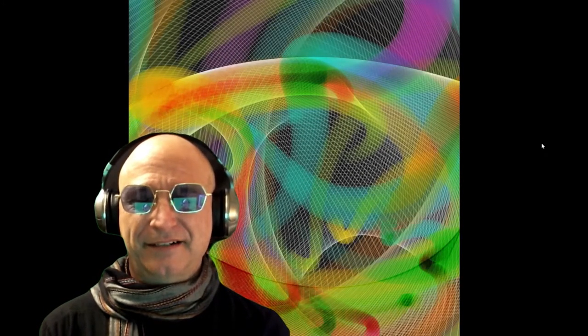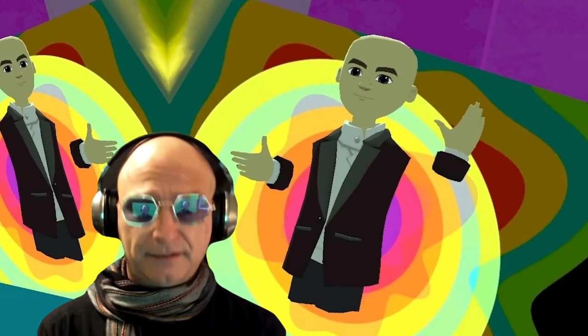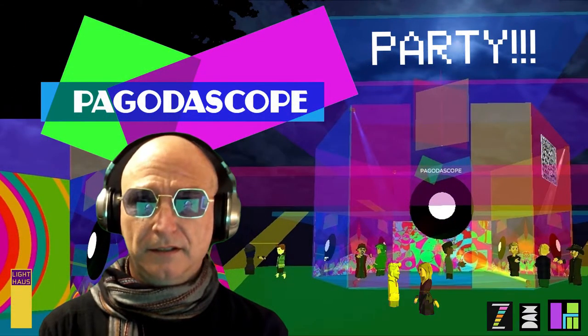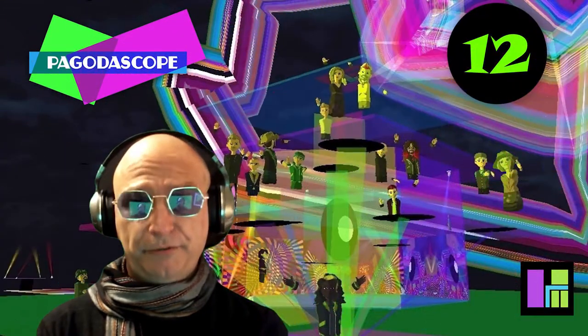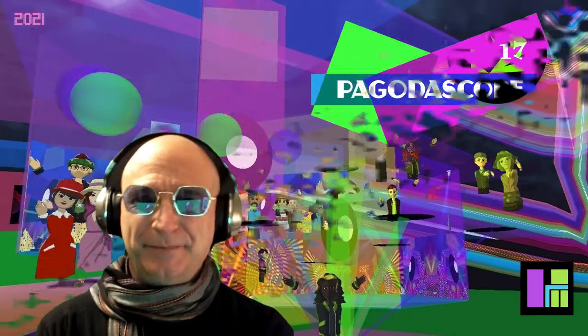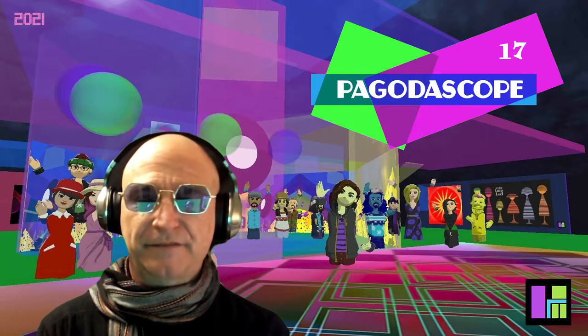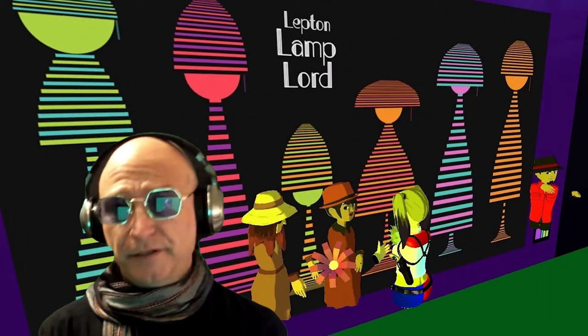Our next version of Zim will actually be called Zim Version Zim. I also work in VR, virtual reality. As Dr. Abstract, I run Pagodascope parties. Our Pagodascope parties average between 100 and 200 people at the party — please join us. This is in AltspaceVR. And there, we have art openings for the NFTs.